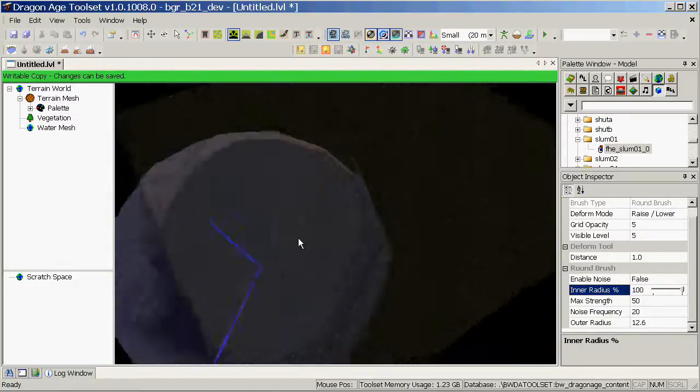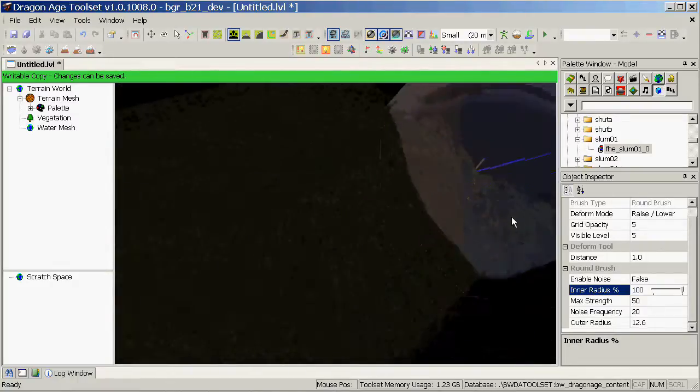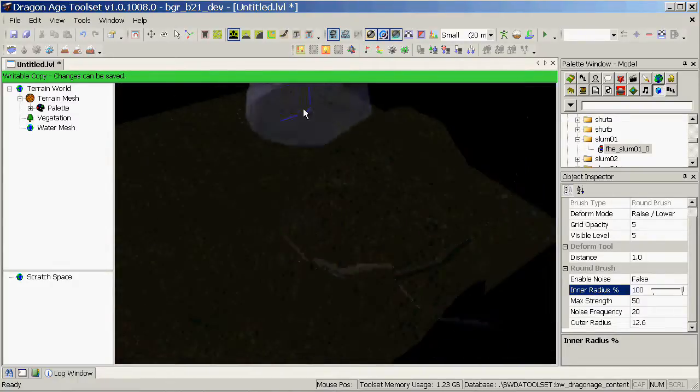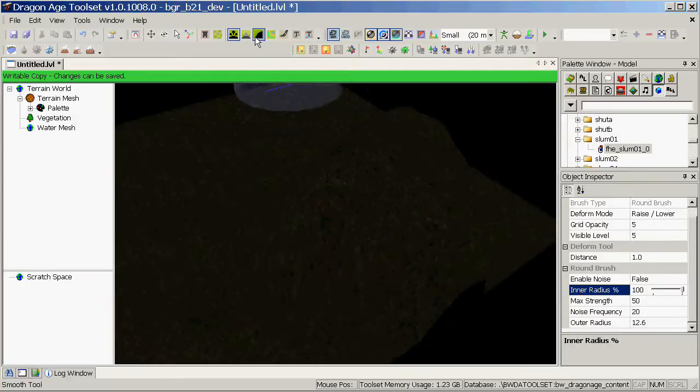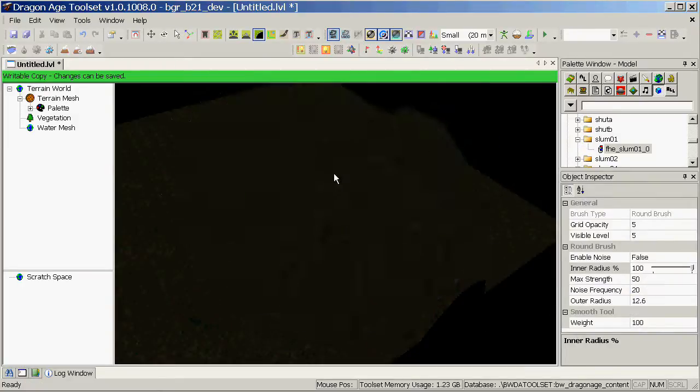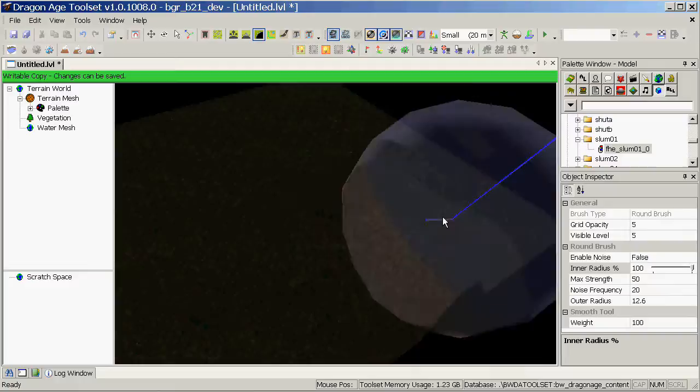If you're not happy with a sharp edge, you can use the smooth tool to soften that edge, and we'll create a slightly more rounded hill this way.